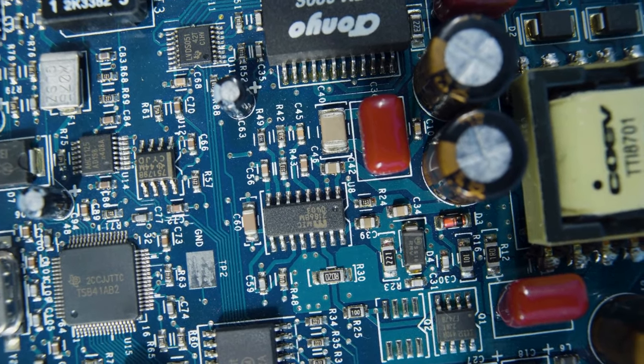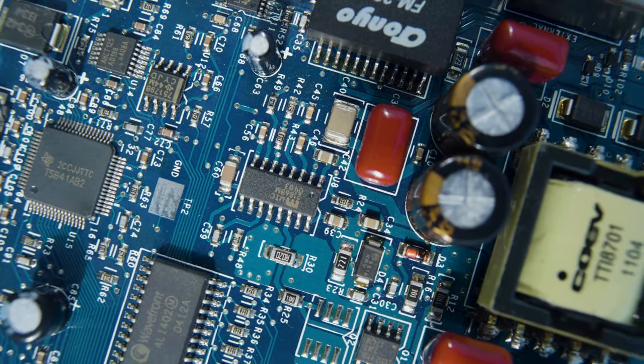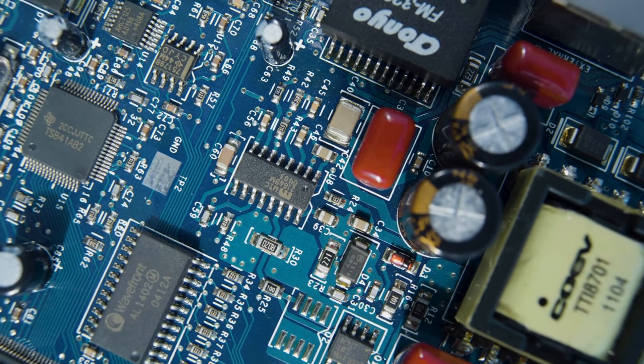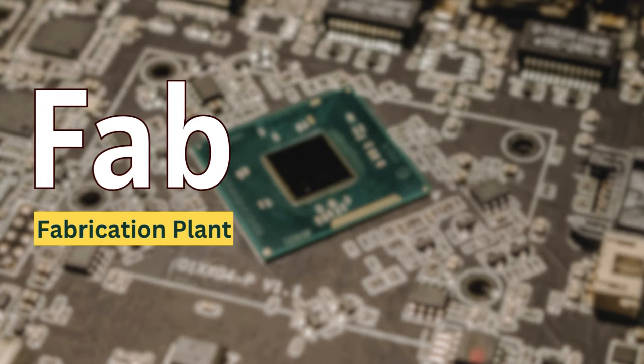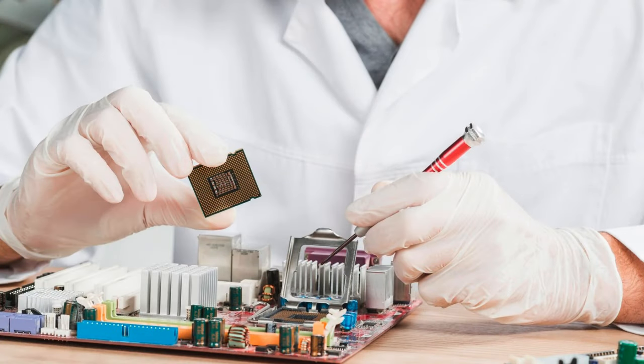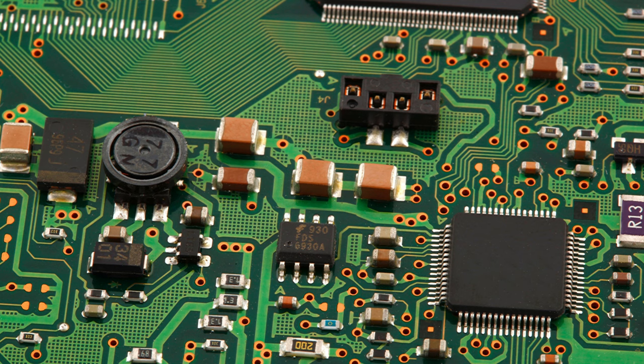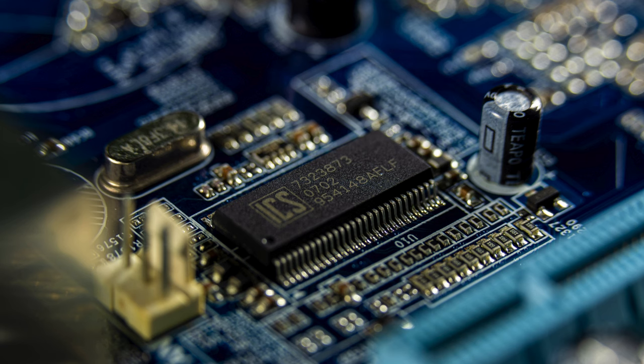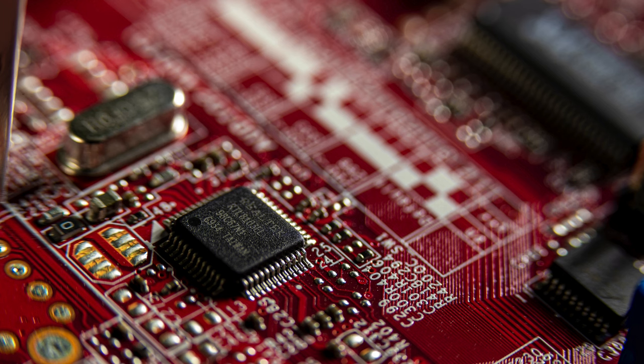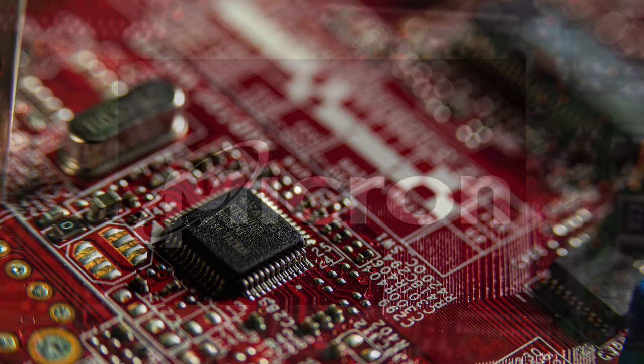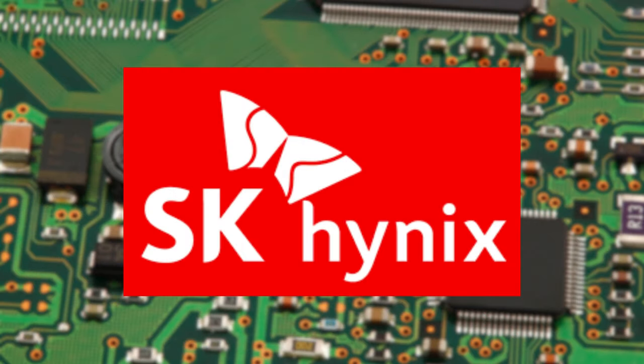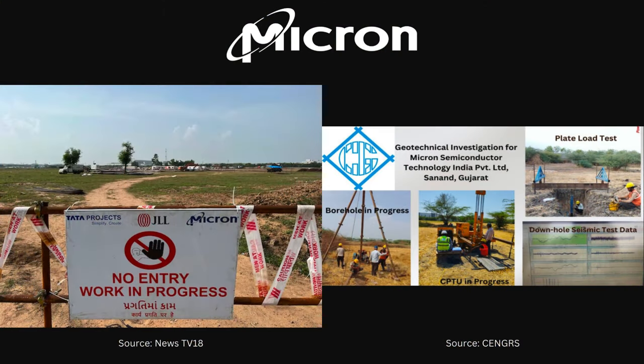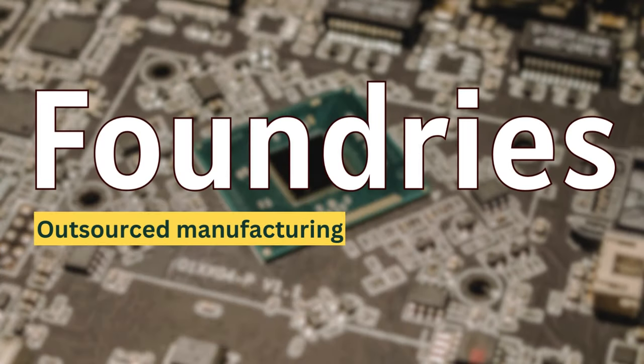There are two to three things that we should know about semiconductor manufacturing. First is known as FABs or Fabrication Plants. These are the actual facilities where chips are manufactured. Since owning a FAB is a massive investment, you won't find many companies solely identified as FABs. Companies like Micron and SK Hynix are some examples. Micron has started constructing factory in India in Gujarat State.